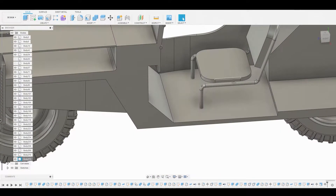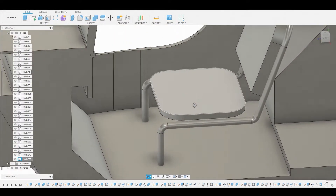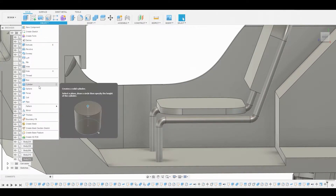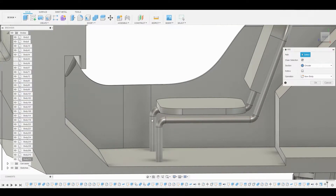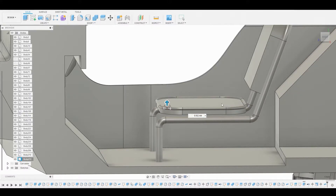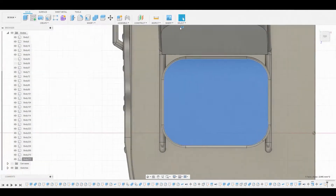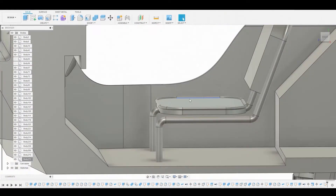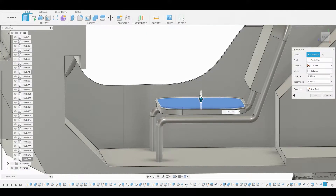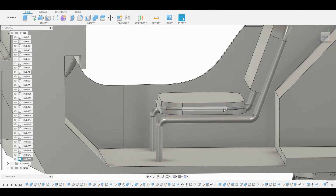Now go to Create Pipe — I want to create a pipe off the ring at the top. Select the edge, then change it from cut to join. Select this surface again, create a sketch, finish sketch, and press-pull the profile we've just created. This will act as the cushion.